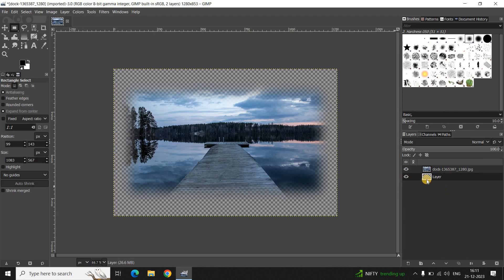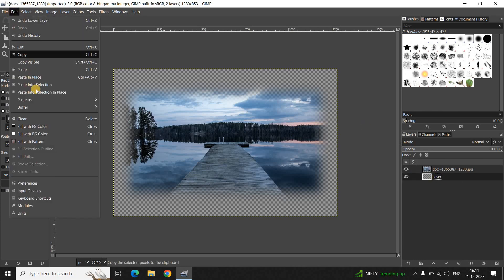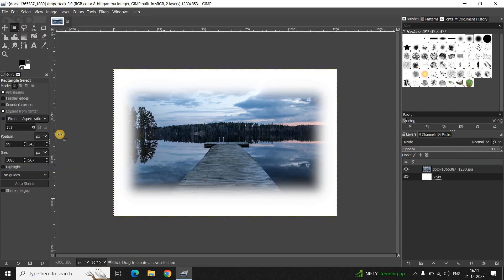All you need to do now is fill this transparent layer with the color white. White is already selected as my background color and I've already selected the transparent layer, so go to the Edit menu and select 'Fill with Background Color'. And that's it — this is how you can blur edges of an image in GIMP.